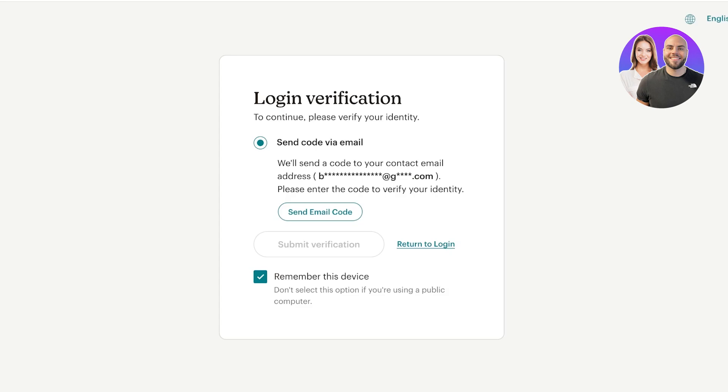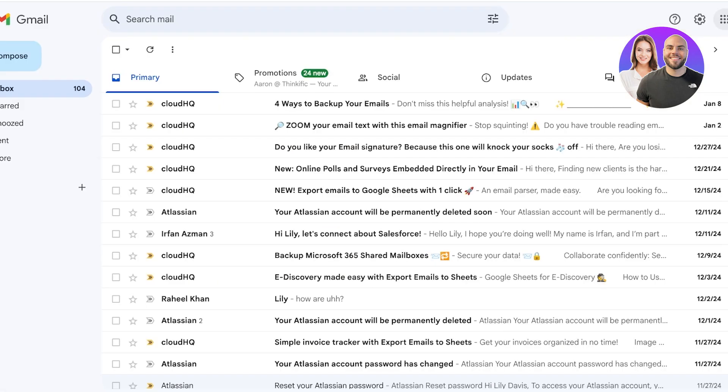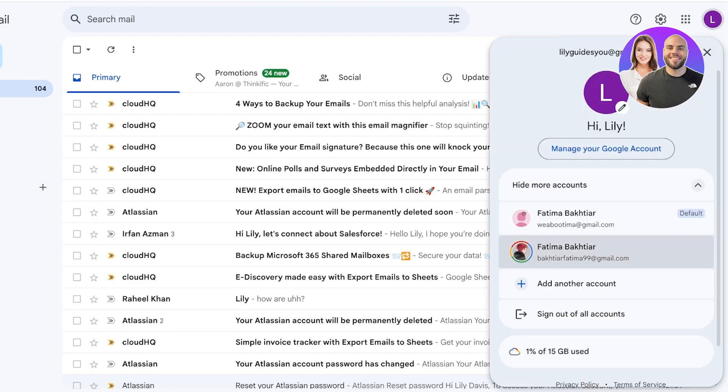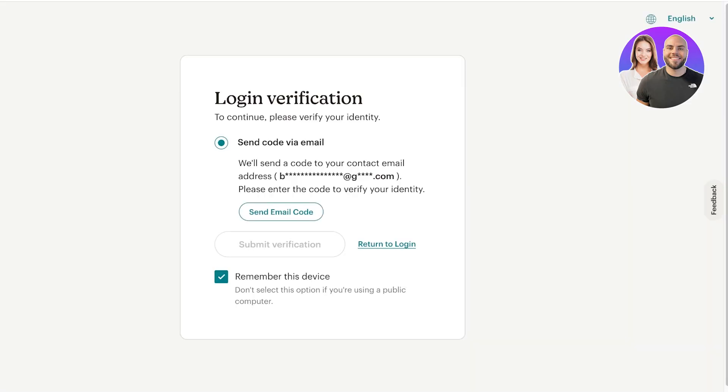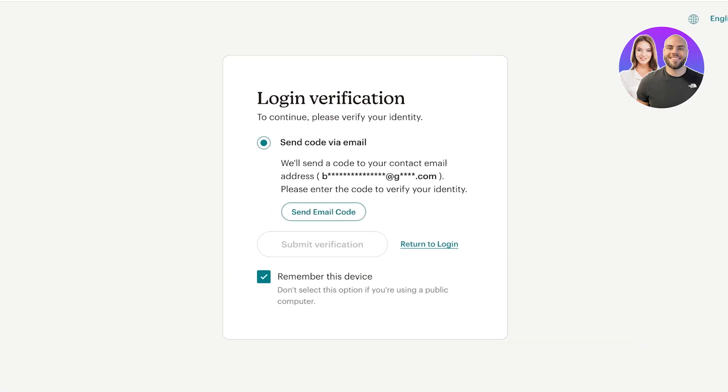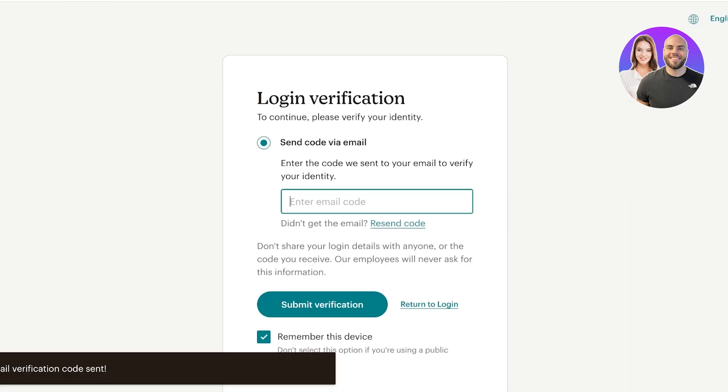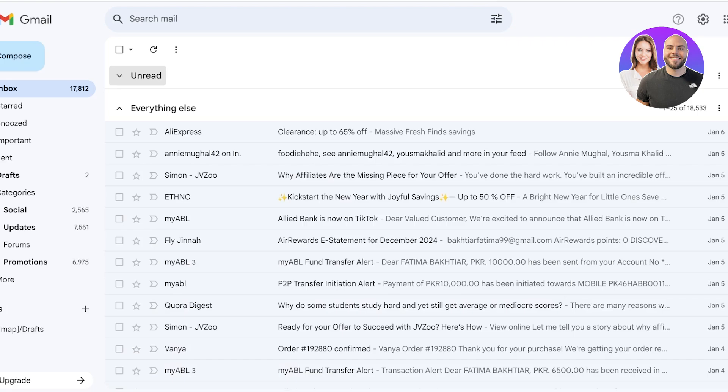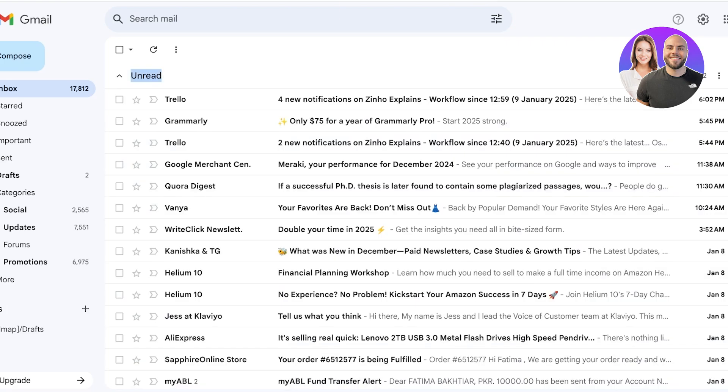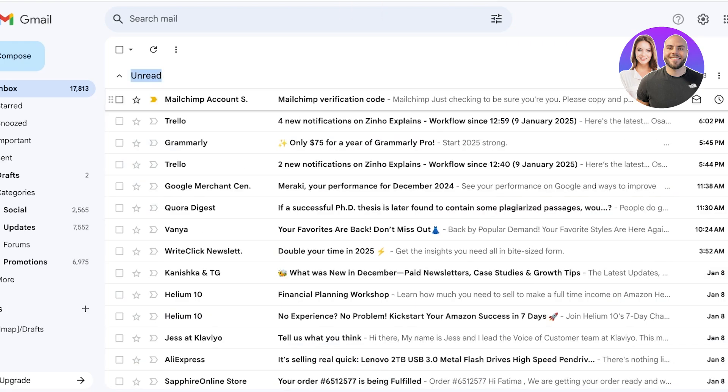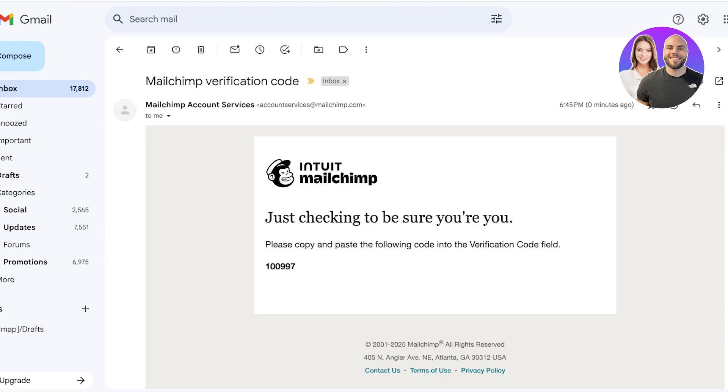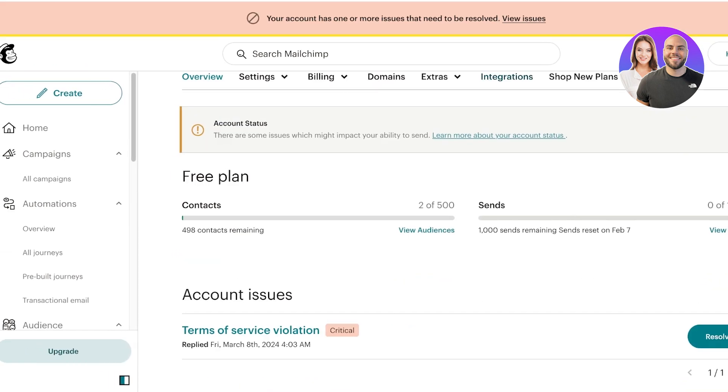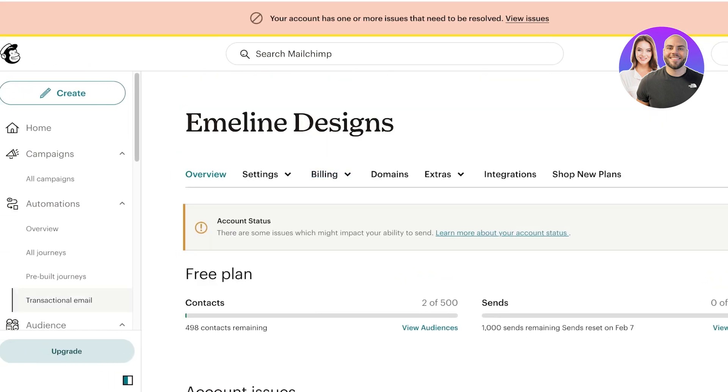Right now we've just logged into our account and we're going to complete our login verification. We're going to send out the email code. Once we do that, we're going to open up our mailbox and get a code in a couple of seconds. Copy this code, put it in, click on submit verification.